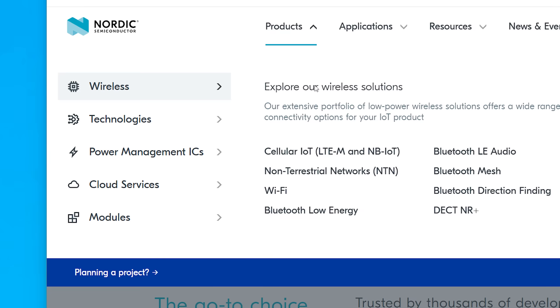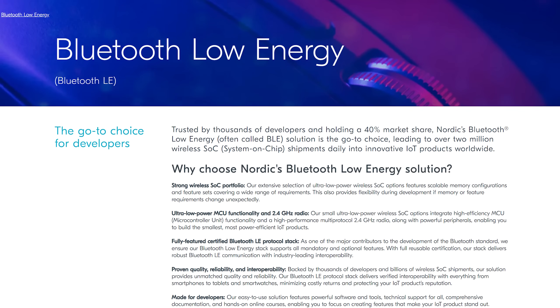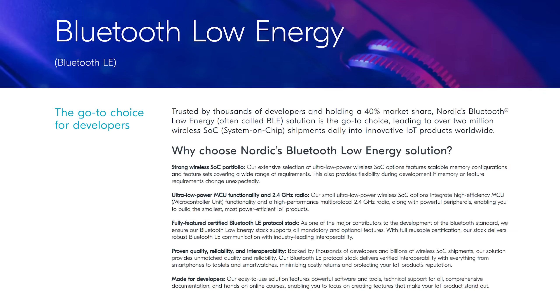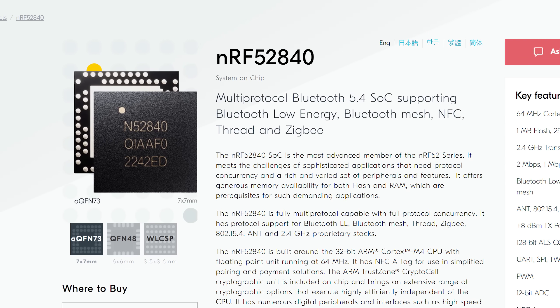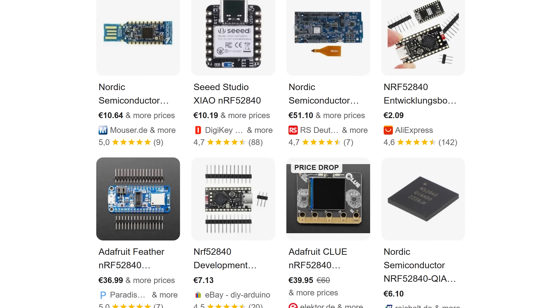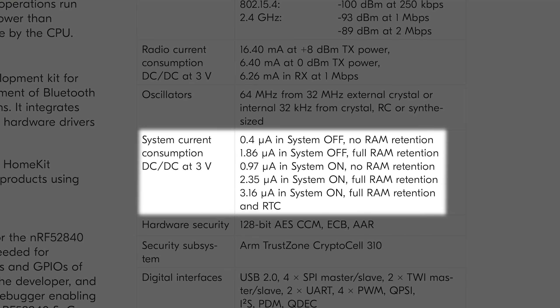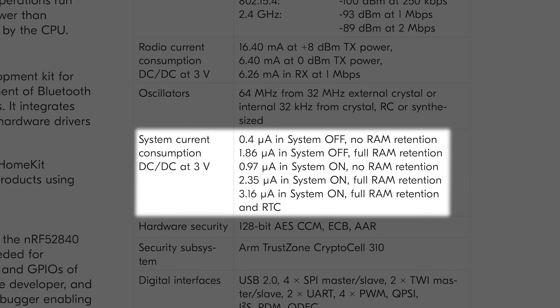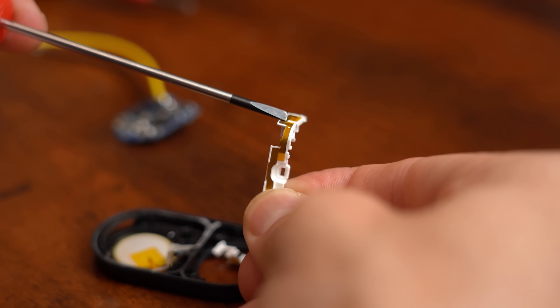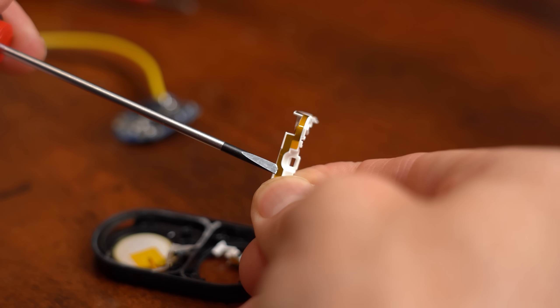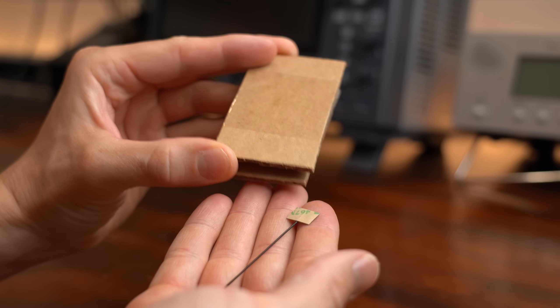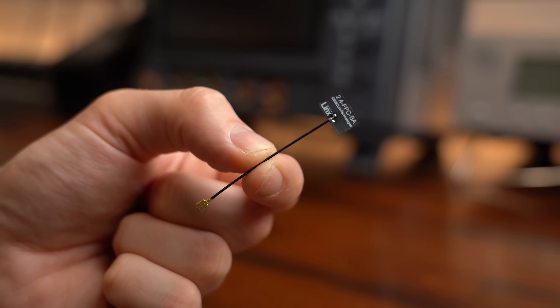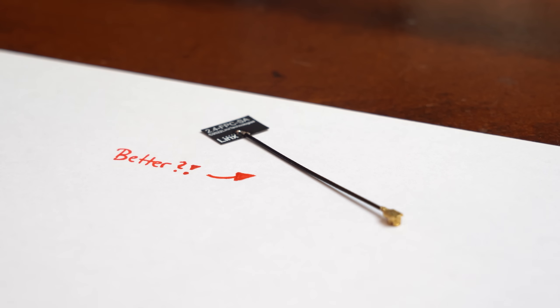So instead I went with Nordic Semiconductors who are also quite popular for low power BLE SoCs and I decided on this NRF52840 because they are quite popular and their current drawers also sound promising. And let's not forget that we might be able to beat the range of the Galaxy tag because it seems to utilize a rather small external antenna. For my beacon though I want to use a slightly bigger one that will hopefully perform better.